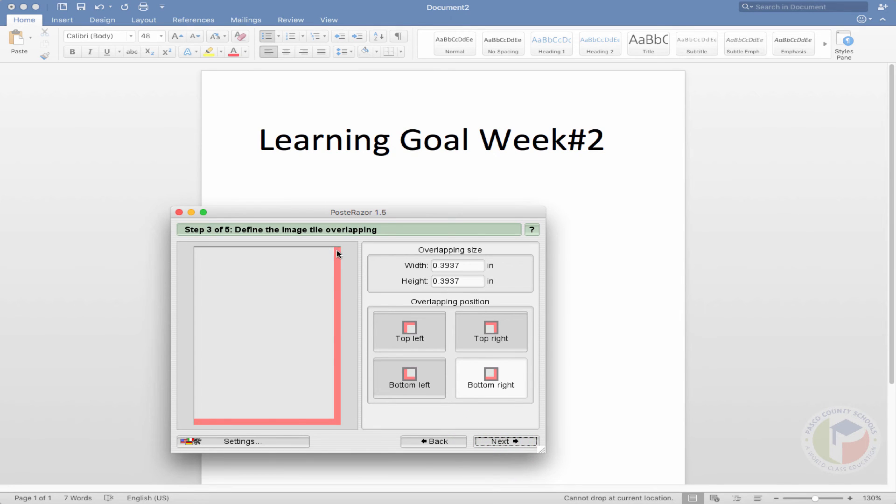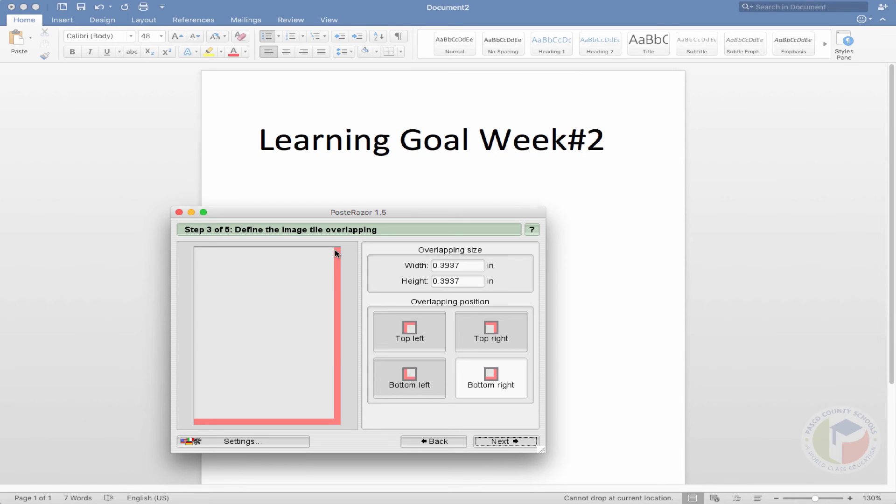Now these spaces here, what that does is it allows you to have a reference point if you wanted to glue the image as one solid image, or if you want to have spaces in between them. And I'll show you the differences. For now, we'll leave it exactly like that. I'm going to click next.